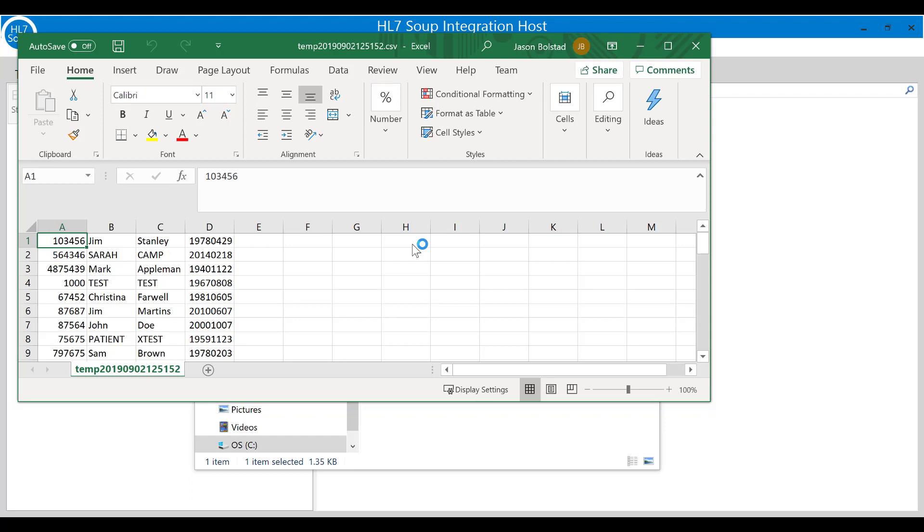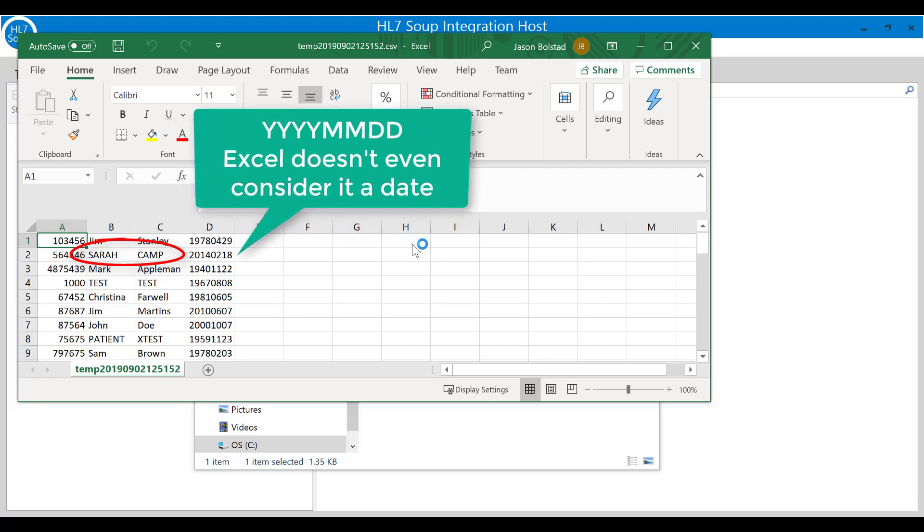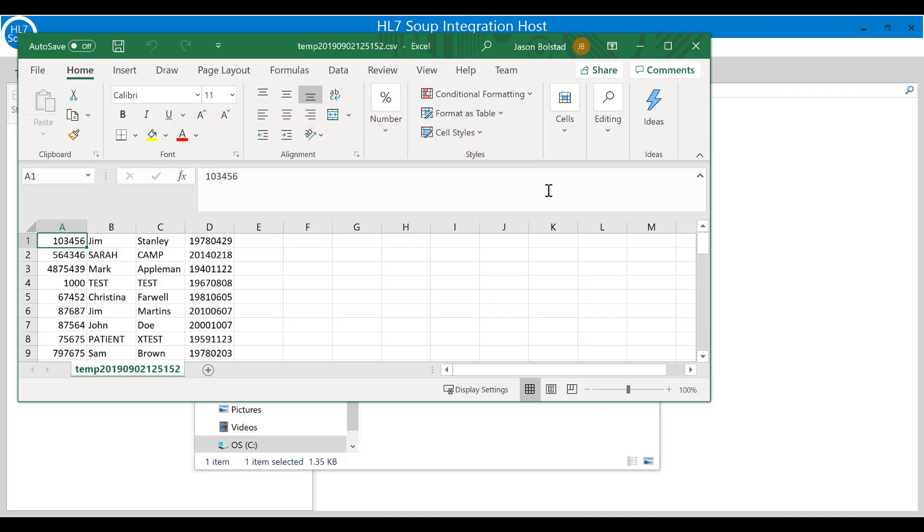I can now open it up and see that we have indeed created a CSV file from the data. It's looking okay but I can see a few problems here. I don't like that some of the names are all capitals like Sarah Camp. These dates are almost unreadable in the HL7 date format. Let's go and fix these up.